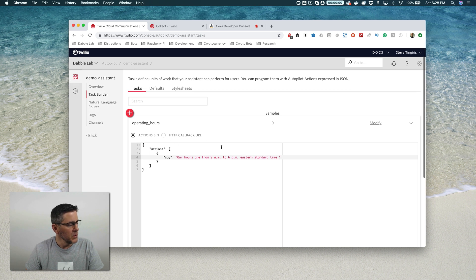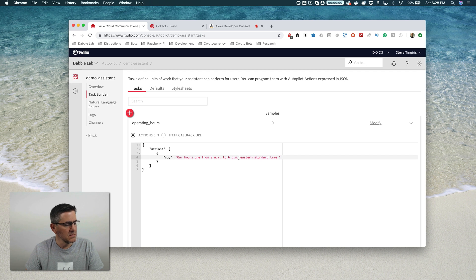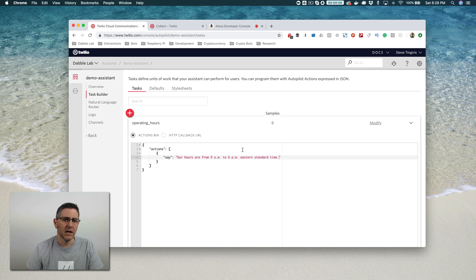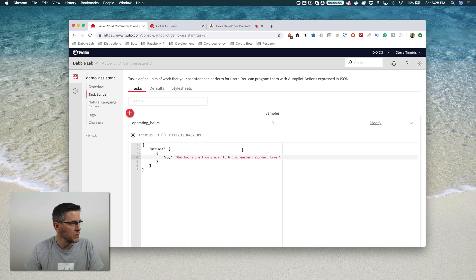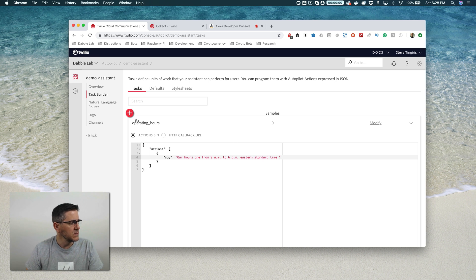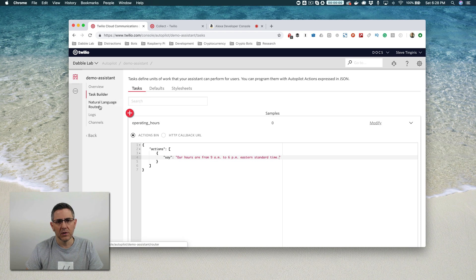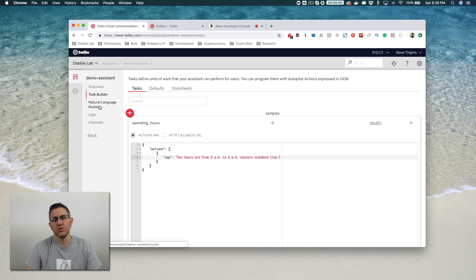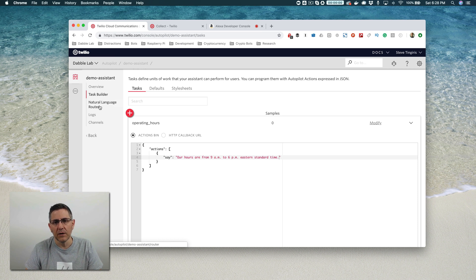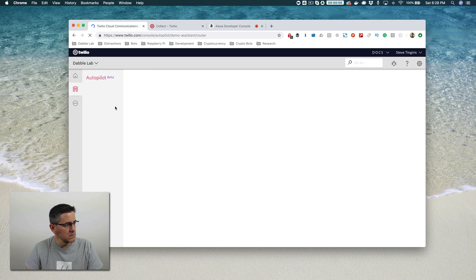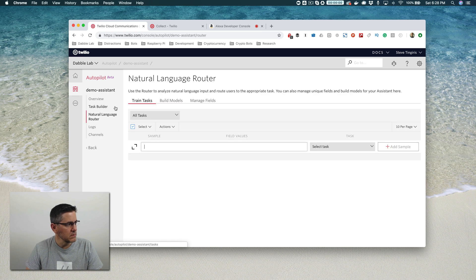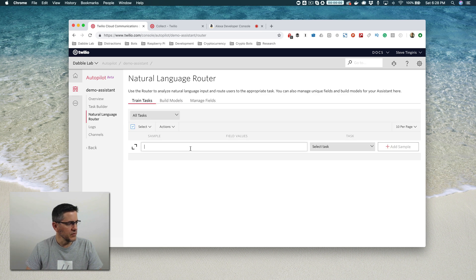But what I also need to do is I need to have a way for the assistant to recognize when a user is wanting that task performed. The way that you're going to do that is with samples, and samples are samples of what users might say that are going to be used to train the natural language understanding model, the machine learning model that is backing autopilot. To do that, we go to the natural language router here and we add some samples in.